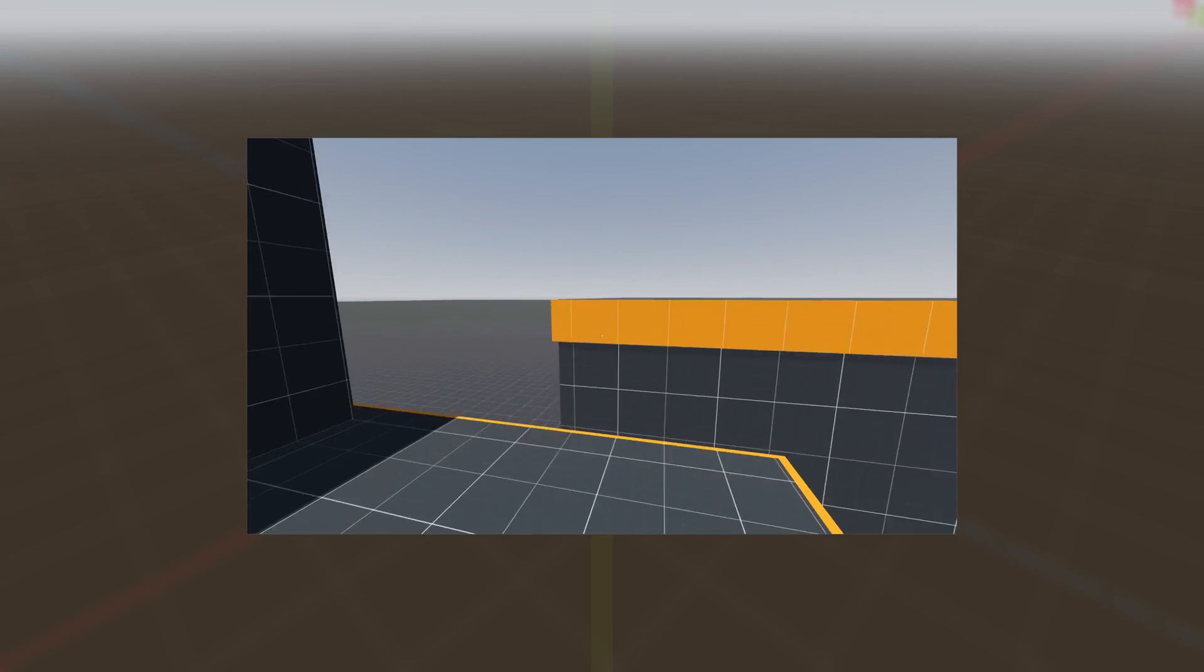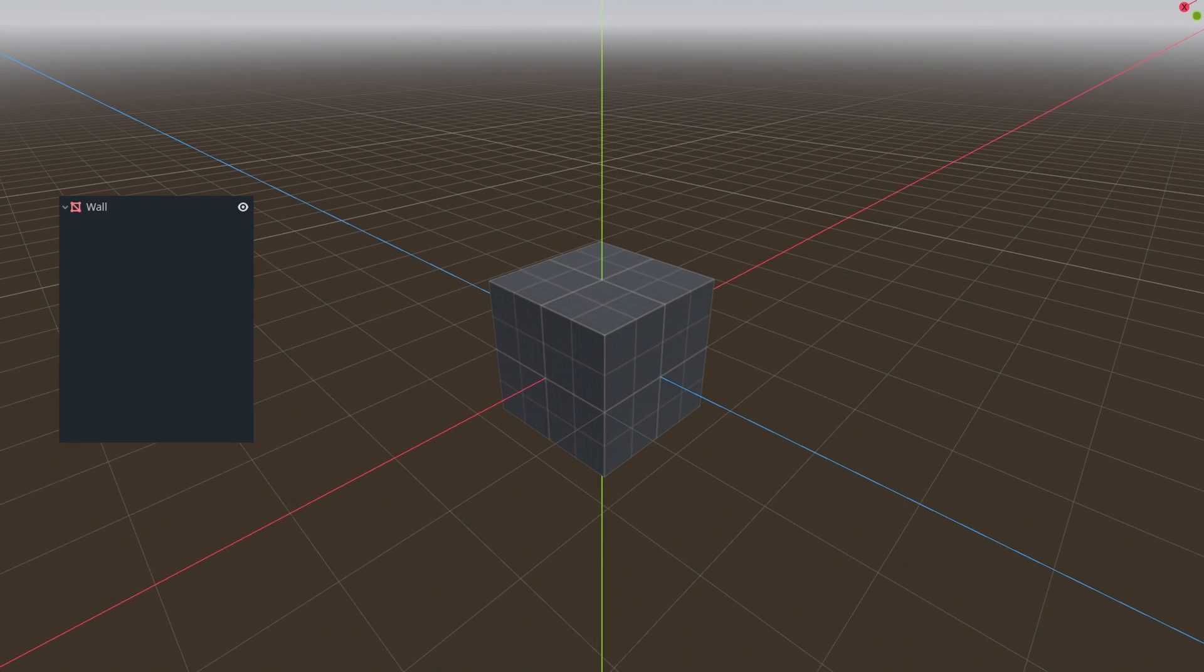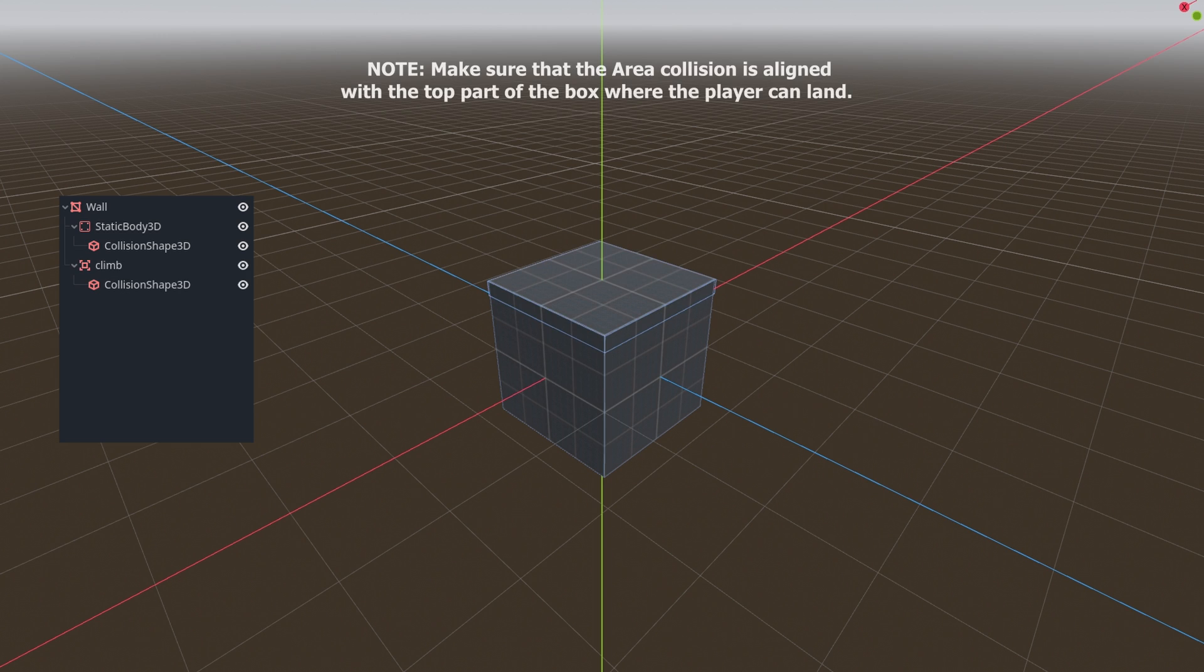First we are going to create a climbable wall. We will use a mesh instance with a static body and an area collision as a child of it.